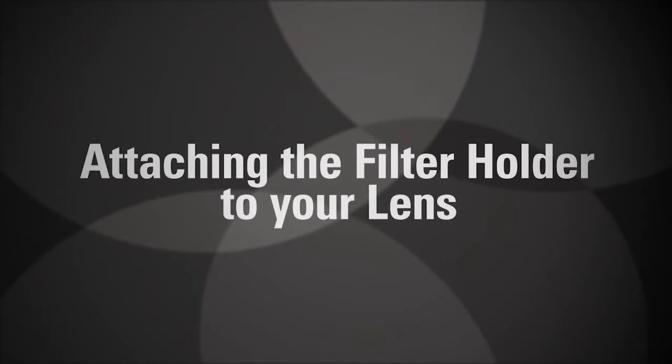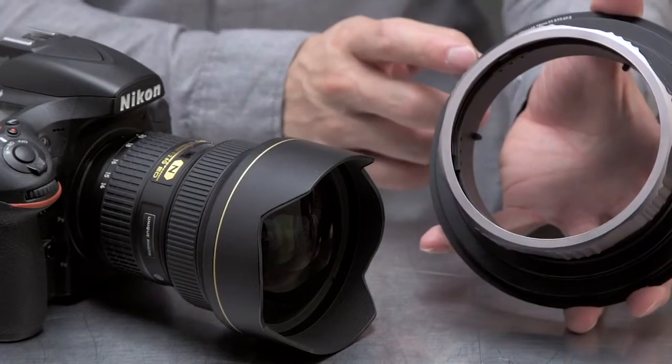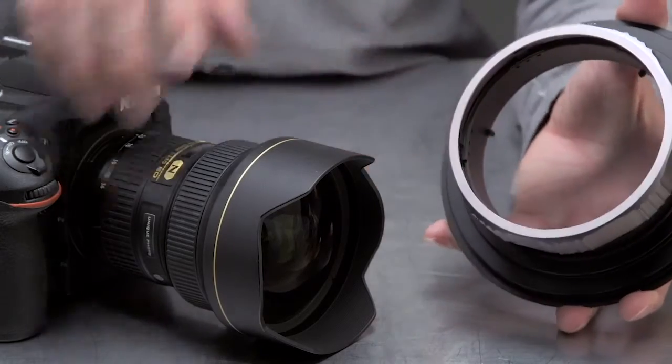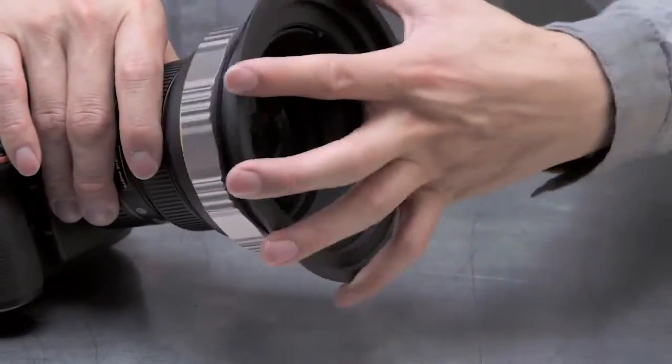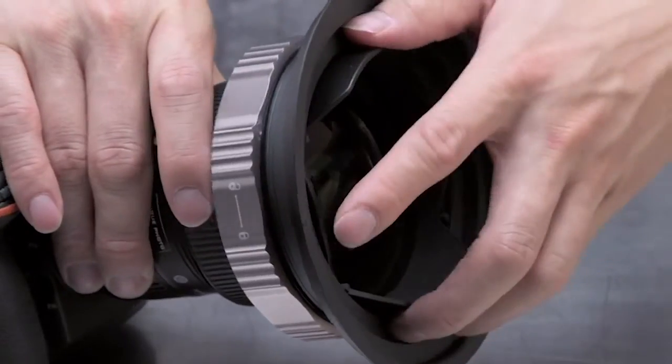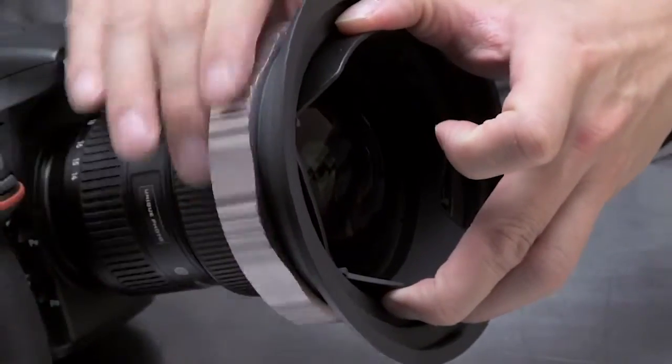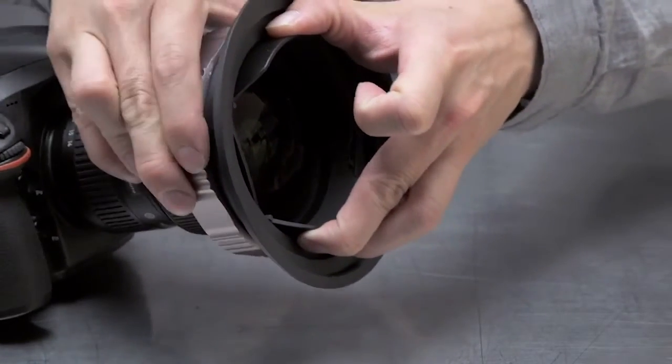To attach the holder to your lens, first identify that a compatible lens ring is offered within the system. Then slide the lens ring over the front of the lens and use the twist lock to secure the lens ring into place.